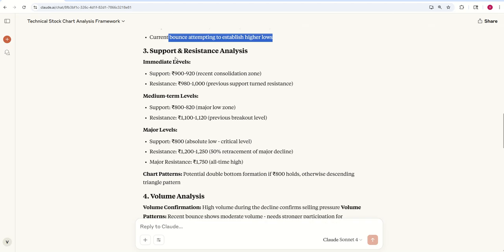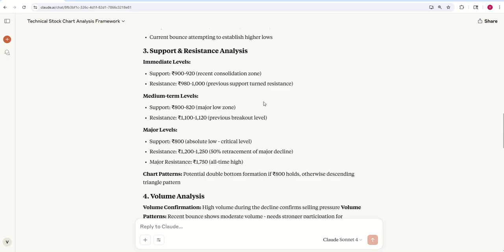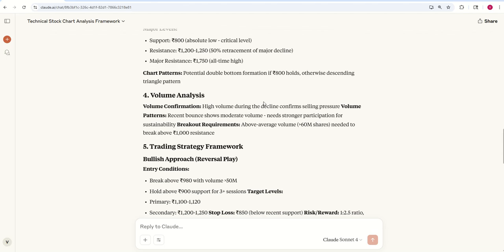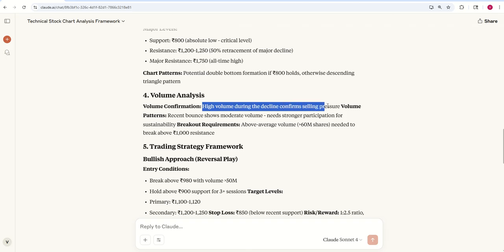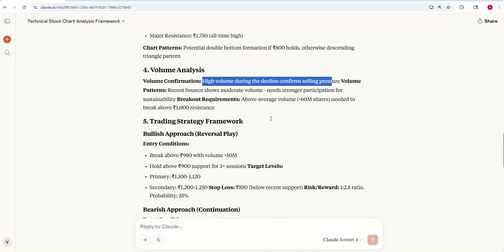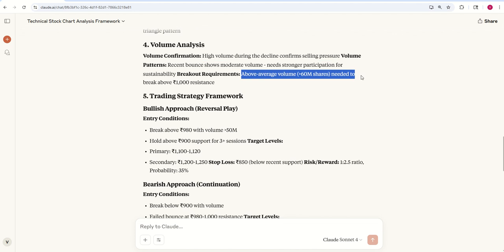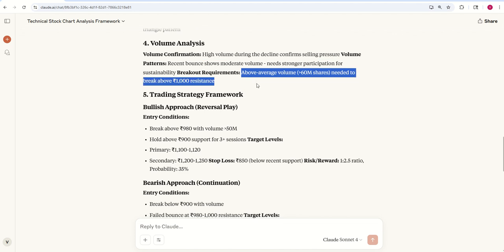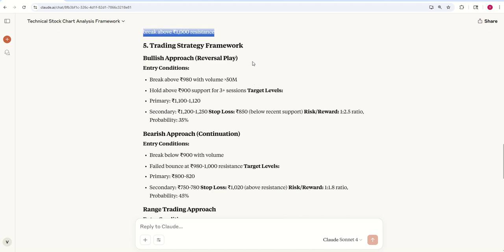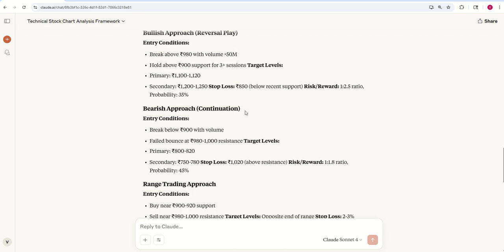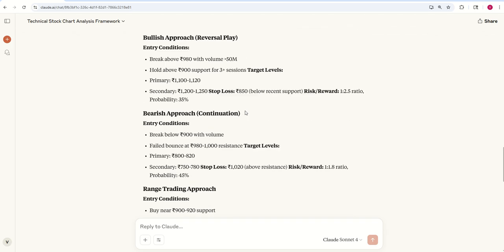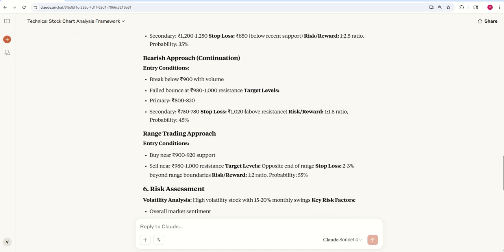Then different support levels and resistance levels, immediate, medium, and major levels. In the volume analysis, high volume during the decline confirms selling pressure. Breakout requirements: above average volume needs to break above 1000 resistance. Then trading strategy, entry conditions. Since I told I'm not into trading, I don't give much importance, but for the sake of prompting and for use by other followers, I've shared that in the prompt.